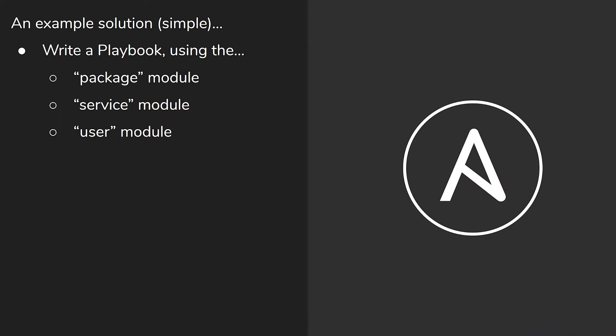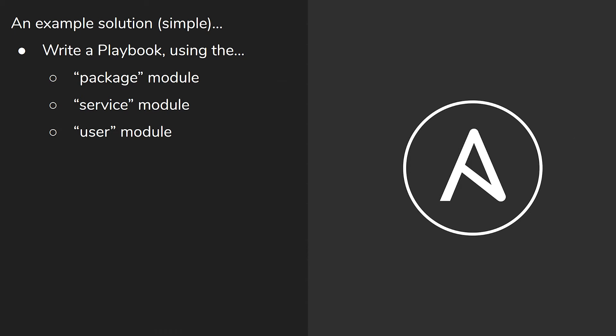So let's look at an example solution via Ansible. We'd write a playbook — playbooks are very small, just a few lines of code. We'd use the package module and say upgrade everything, automatically answering yes to any prompts. Then we'd use the service module to restart the nginx service. Then we'd use the user module to find a user with a specific name, remove them from the system, and delete their home directory.